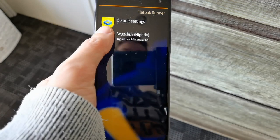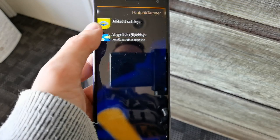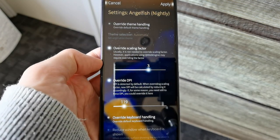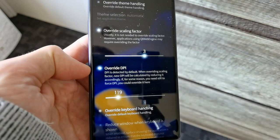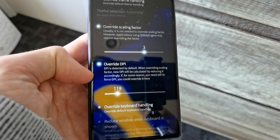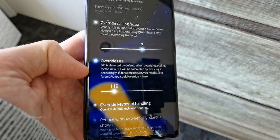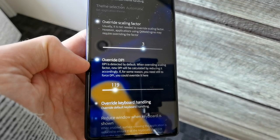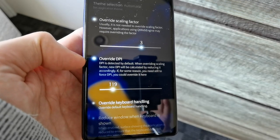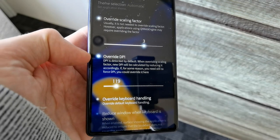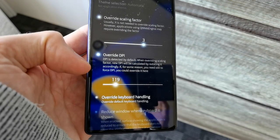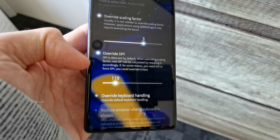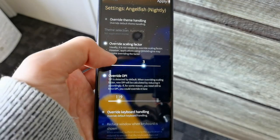We want to configure Angelfish now by simply going here and overriding the scaling factor to 3 and overriding the DPI as close as possible to 120. You can see it's a slider. It's a bit finicky because it's moving in one incremental steps. It would be nice if it would move in five or ten incremental steps, or if you have the option to just enter the value that you want as override DPI, but it is what it is.